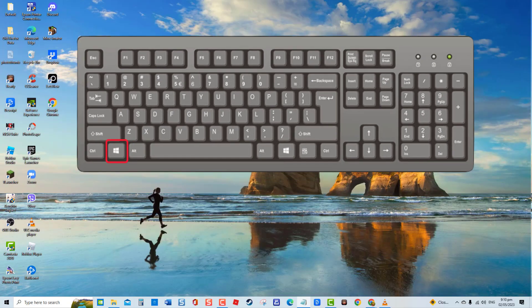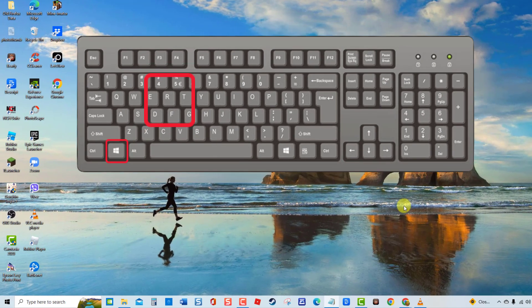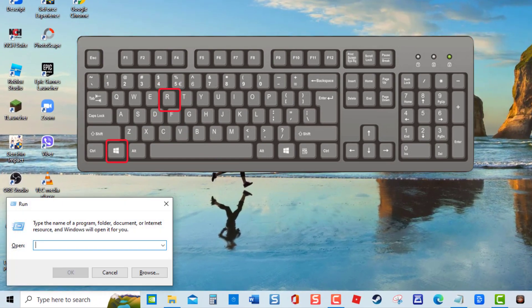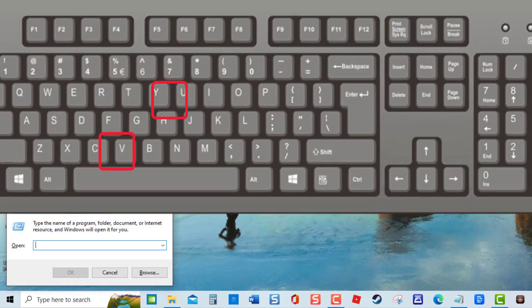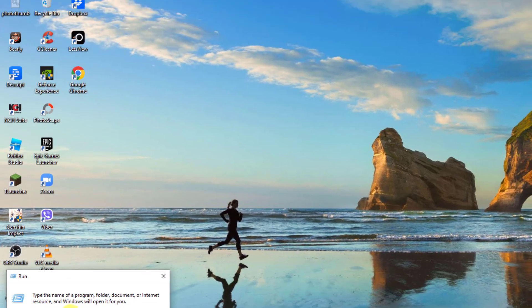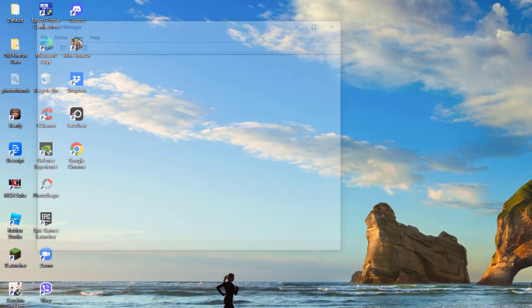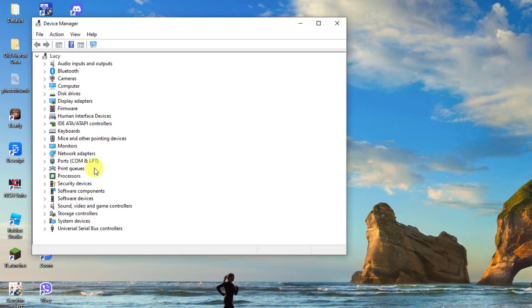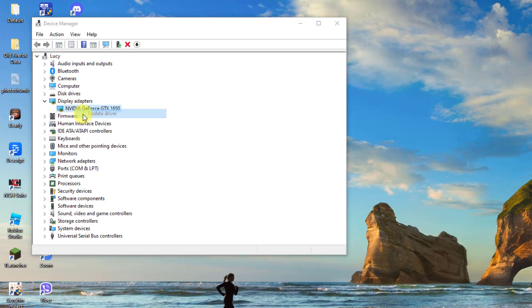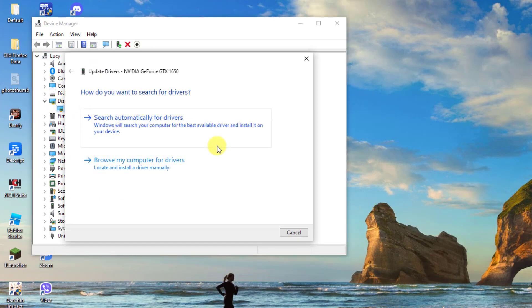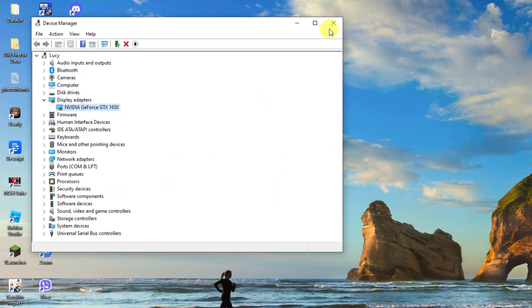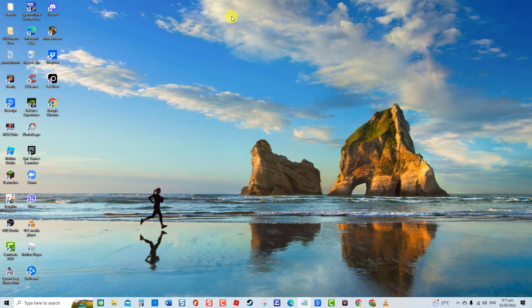press Windows key plus R on your keyboard to open Run box. At Run box, type devmgmt.msc and press Enter. Now click Display Adapters category to expand it. Then, right-click on NVIDIA driver and select Update Driver from the drop-down menu. Select Search Automatically for Drivers. Once best drivers are already installed, click Close to Exit, then check if issue is resolved. If not, proceed to the next solution.